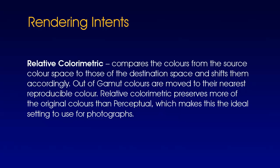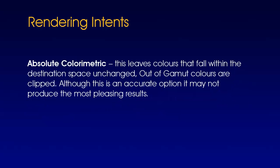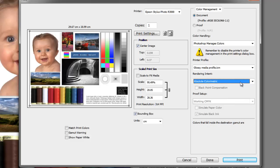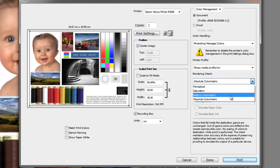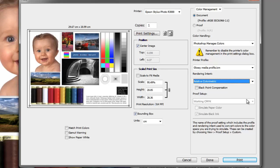My recommendation is to keep it set to relative colorimetric. The next option is absolute colorimetric, and this leaves colors that fall within the destination space unchanged. Out-of-gamut colors are clipped. Although this is an accurate option, it may not produce the most pleasing results. So let's put it back to relative colorimetric.